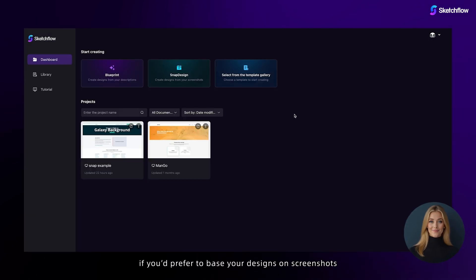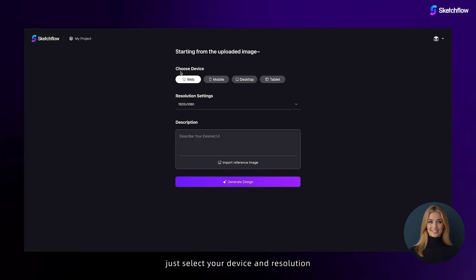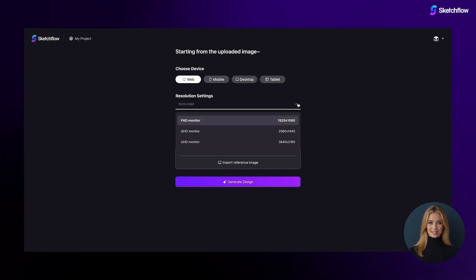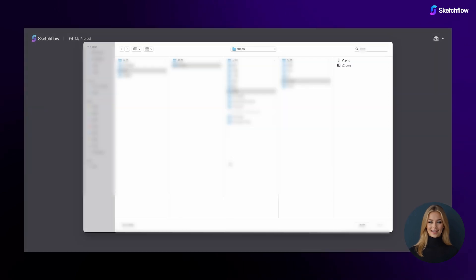If you'd prefer to base your designs on screenshots, SnapDesign is here for you. Just select your device and resolution, then upload your reference images.